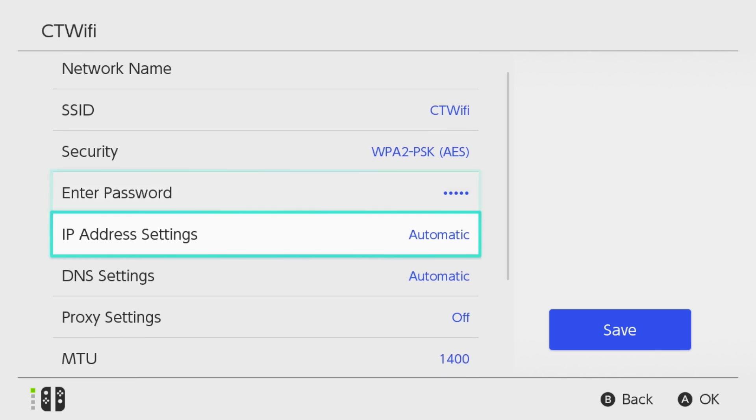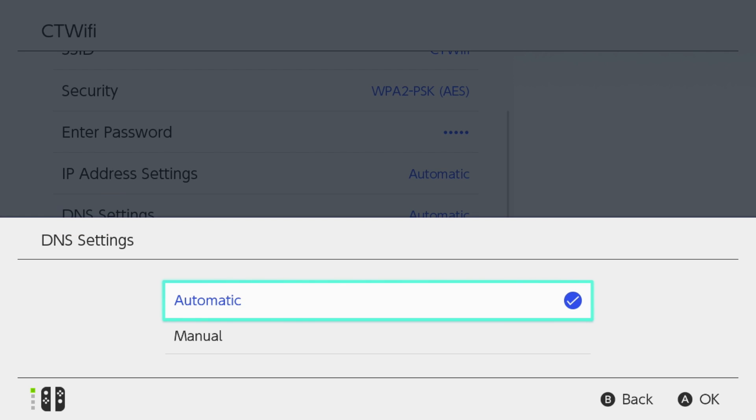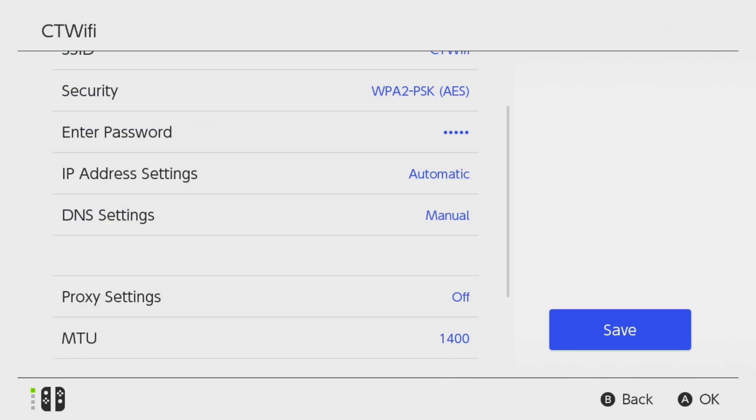Now we're going to scroll down to DNS Settings. It should be set to Automatic unless you've changed it previously, and we're going to go to Manual.